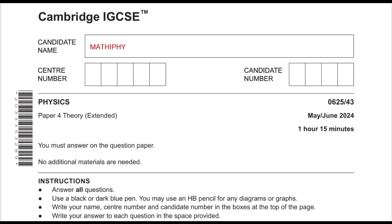Hello students, welcome to another video of Mathify. In today's video we'll be doing Paper 4, course code 0625. It's May/June 2024, Variant 3.